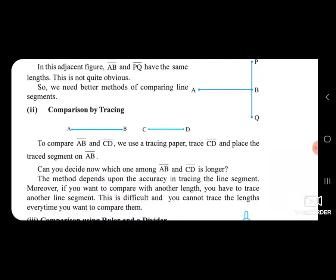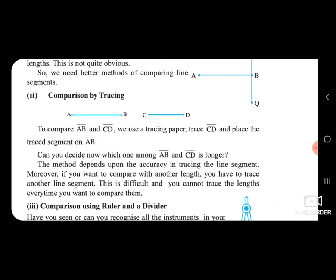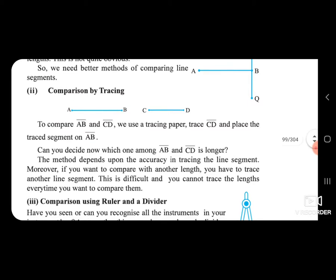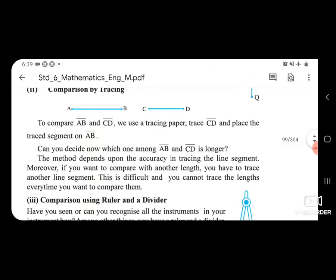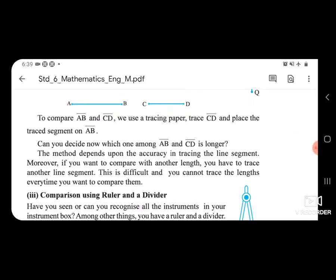Comparison by tracing: Here you can see AB and CD line segments. To compare AB and CD, we use a tracing paper. Trace CD and place the traced segment on AB. You can then decide which one is longer. However, this method depends on accuracy in tracing, and you cannot trace every time you want to compare lengths — this is difficult.